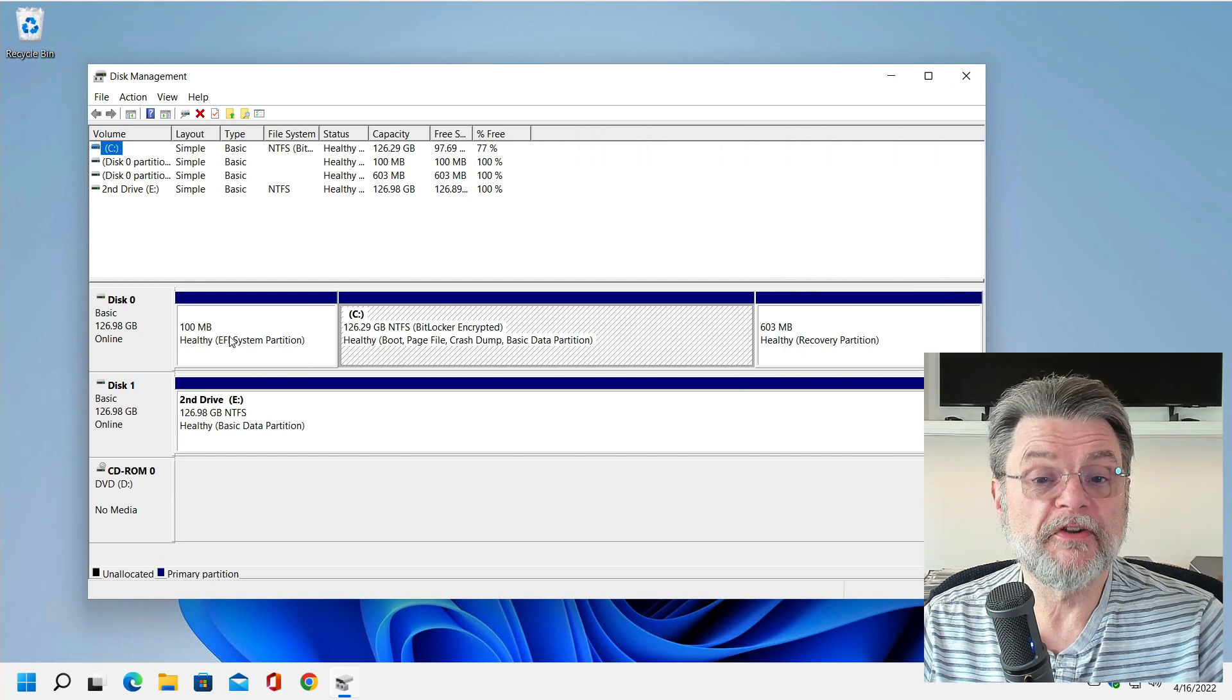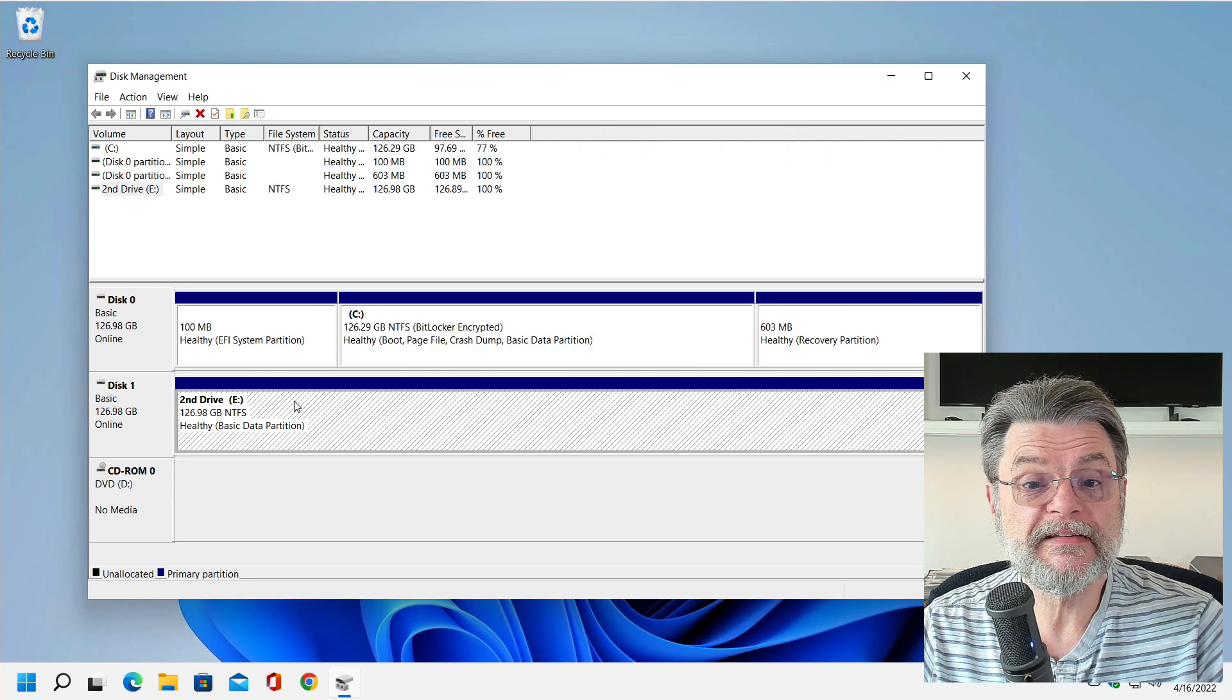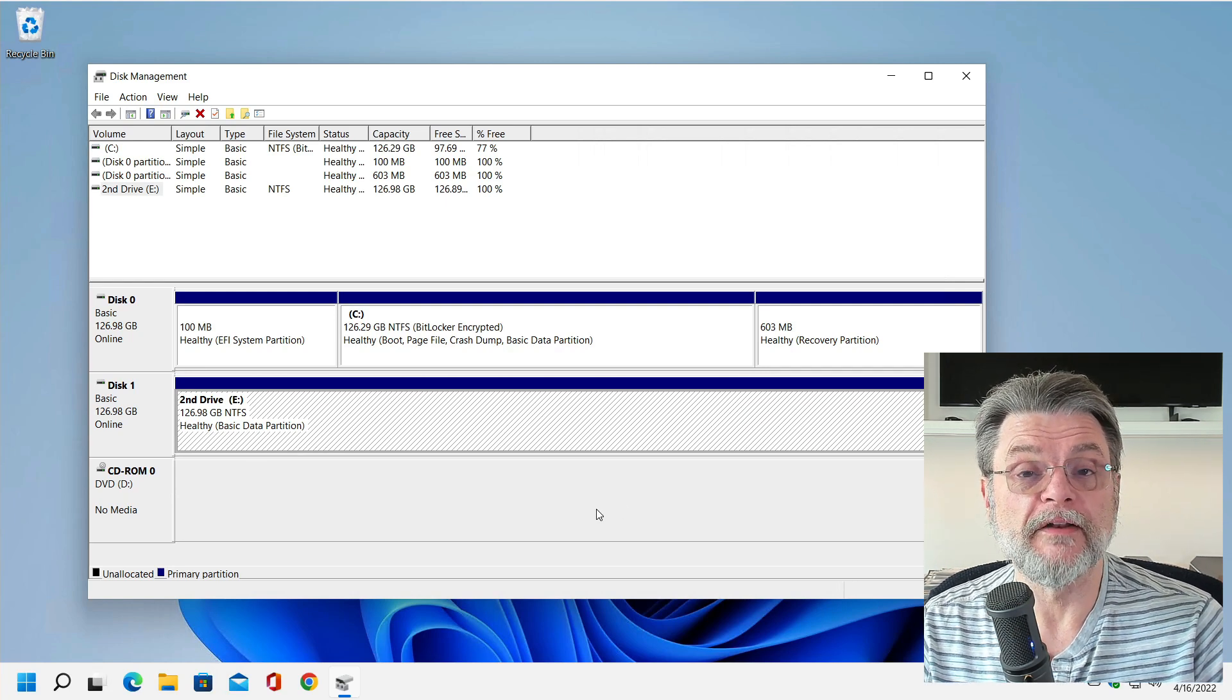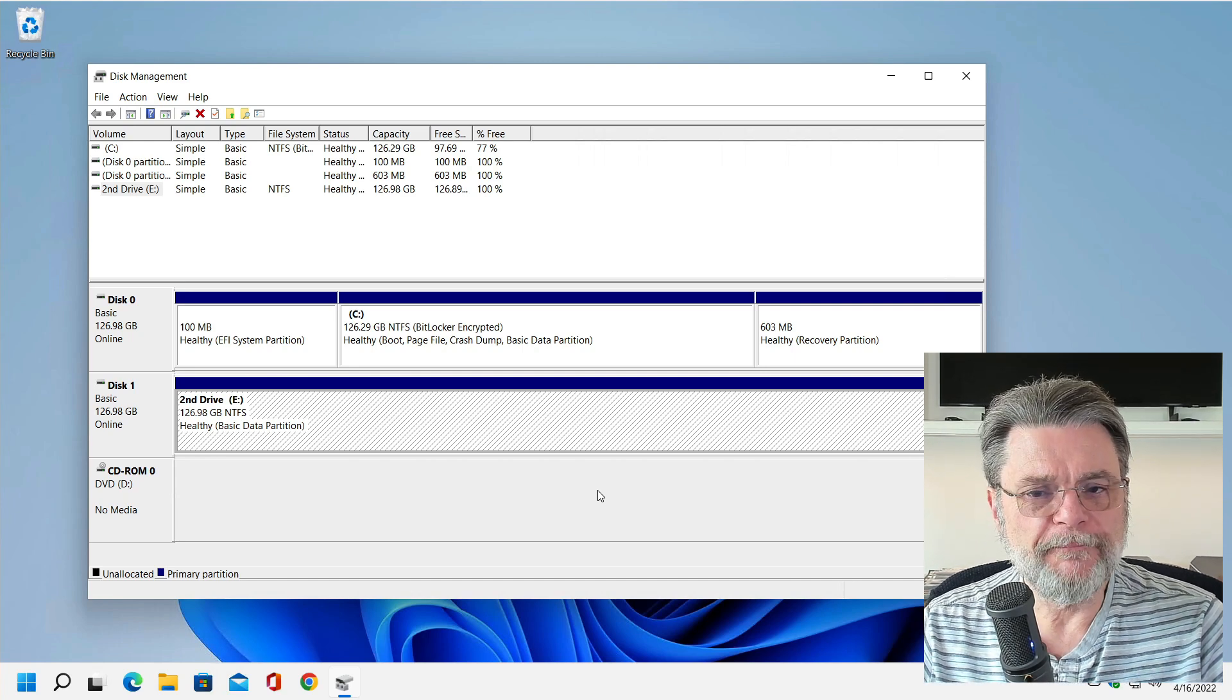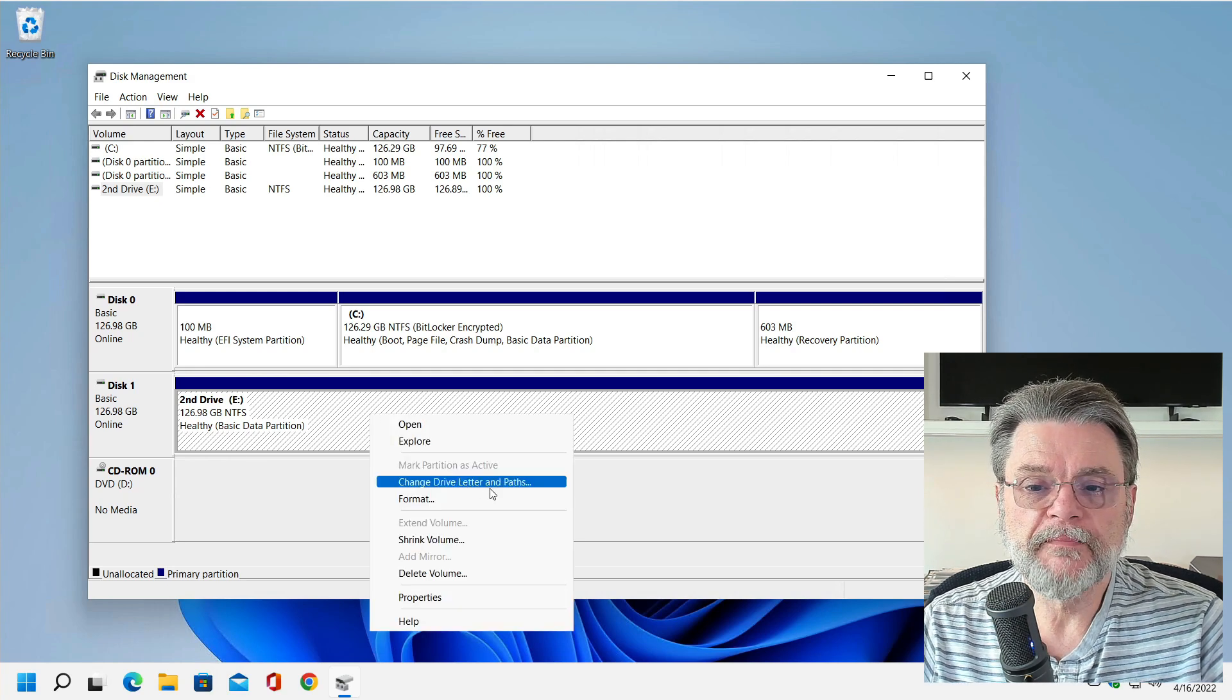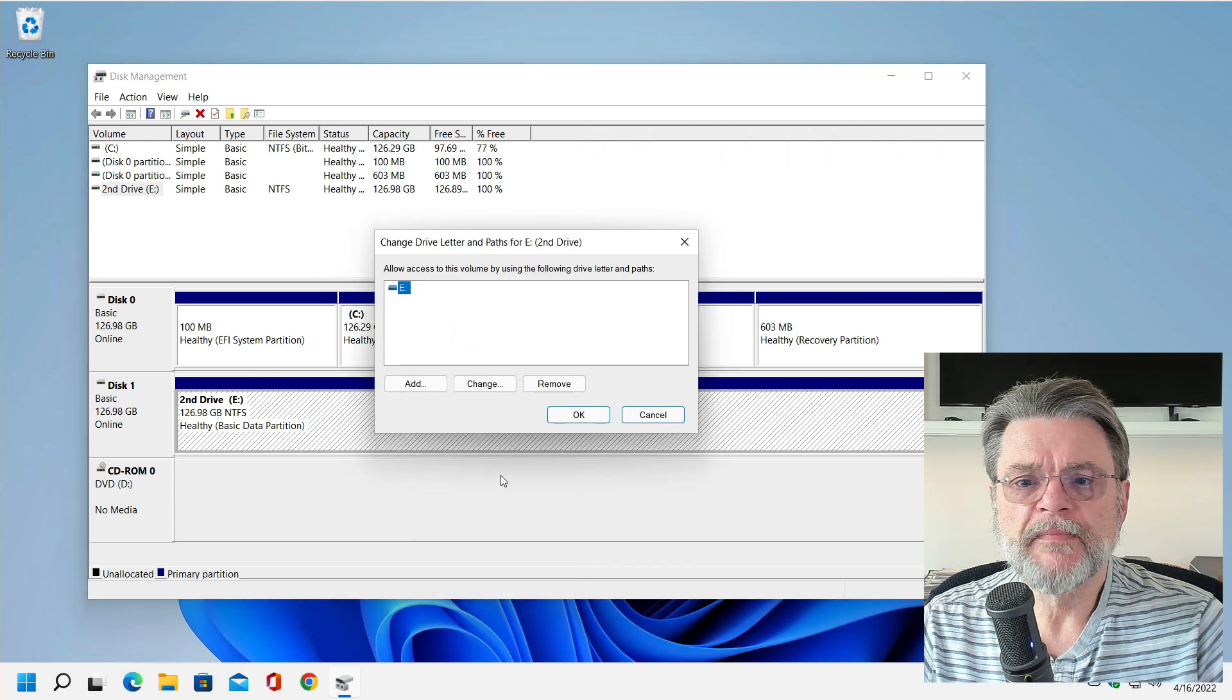You'll see that we have two drives, two physical drives. One that contains the C partition and then another one, the second drive that contains a partition that happens to be labeled or assigned the drive letter E. What if I don't like E? Well, it's actually not that hard to change. All we need to do is right click on it, click on Change Drive Letters and Paths.